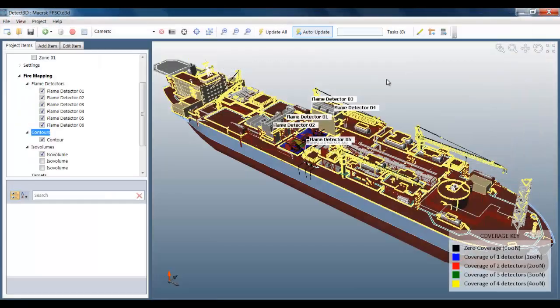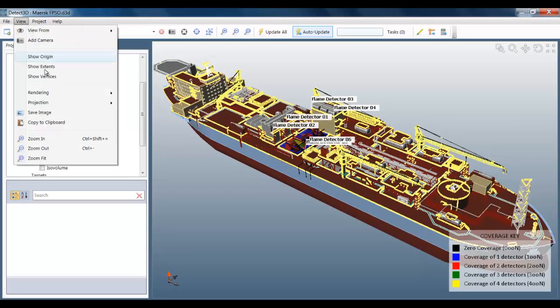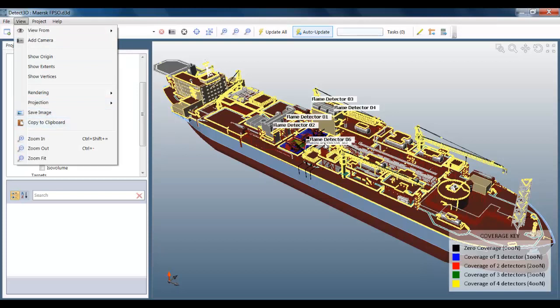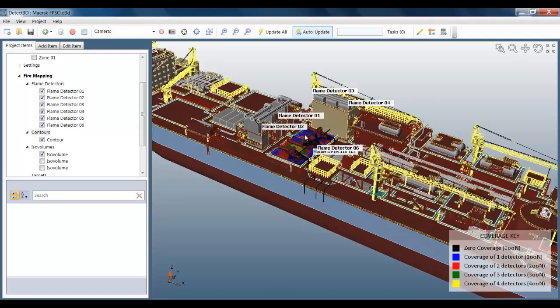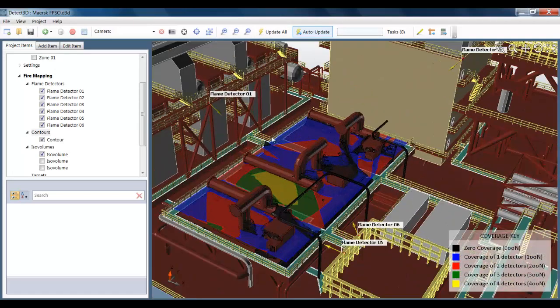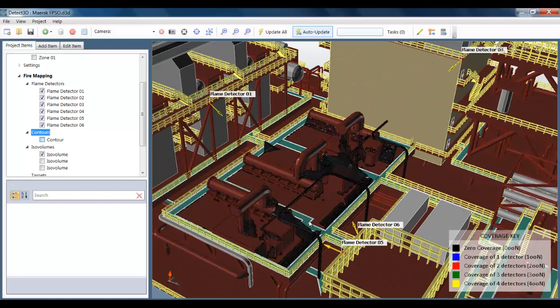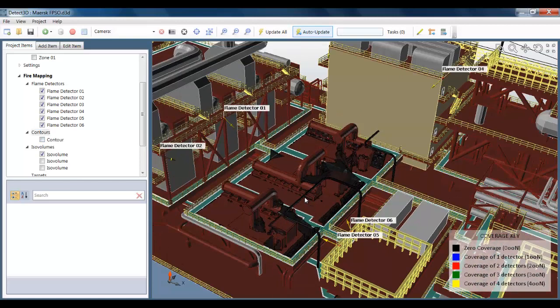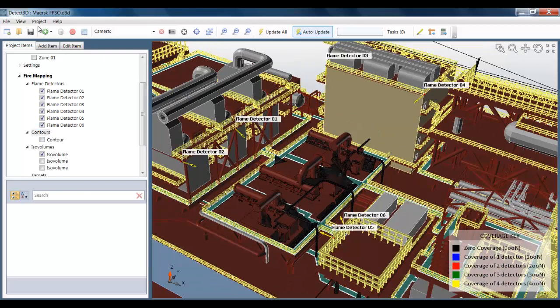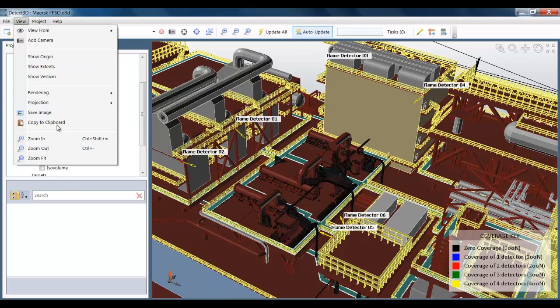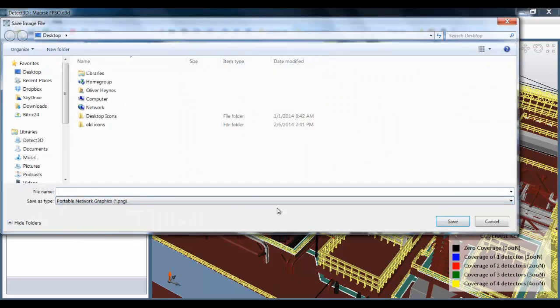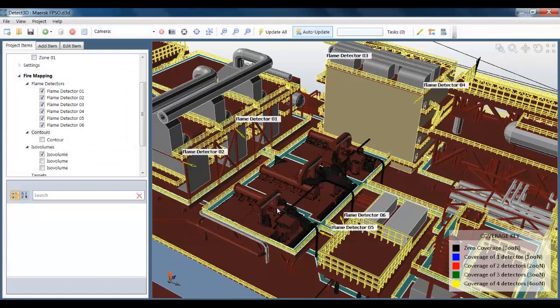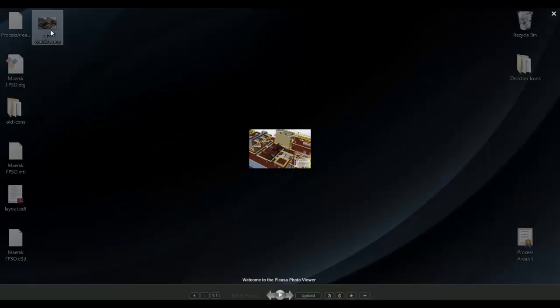If you don't want to produce a flame detector layout report, you can save images. And these can go in your reports to your customers or clients. So you can output very nice-looking images showing the flame detector layout and its various strengths and weaknesses. Here I'm going to show one of the blind spots. I'm just going to save that image. Call it zero visibility. And I'm just going to open that up so you can see exactly what it looks like.